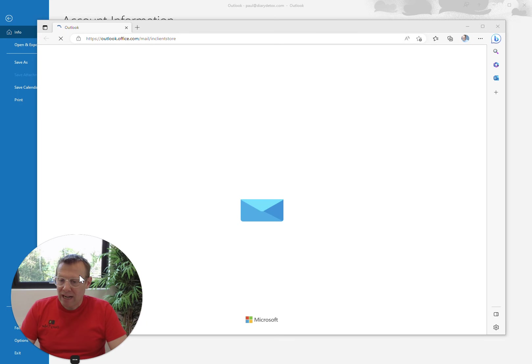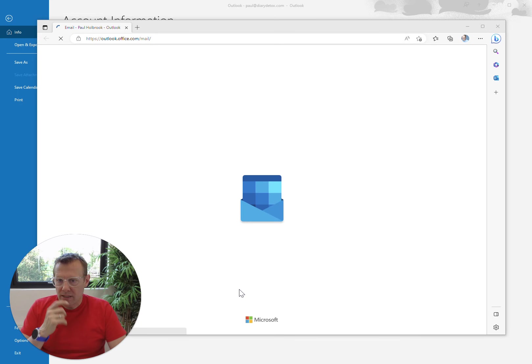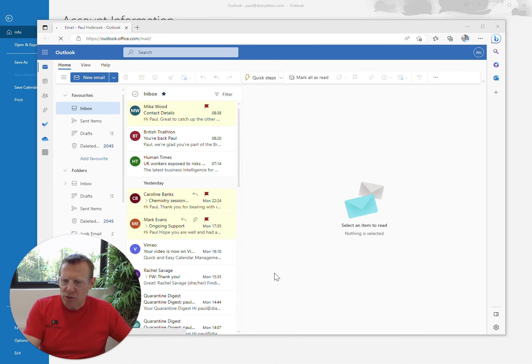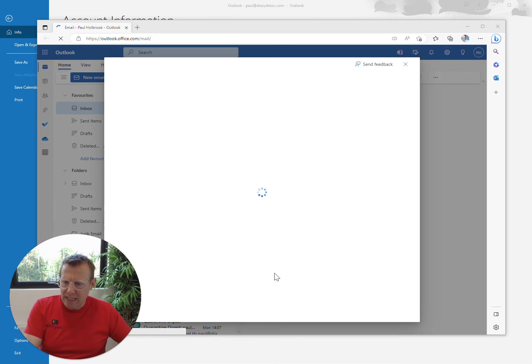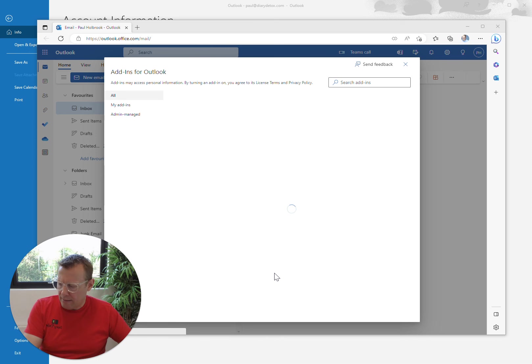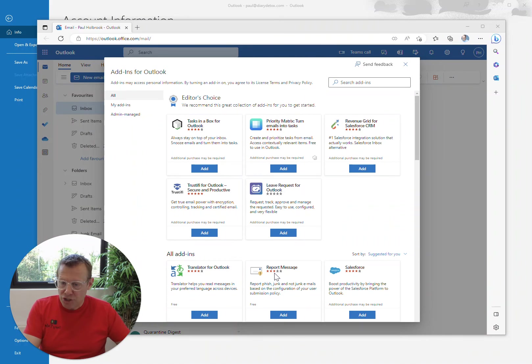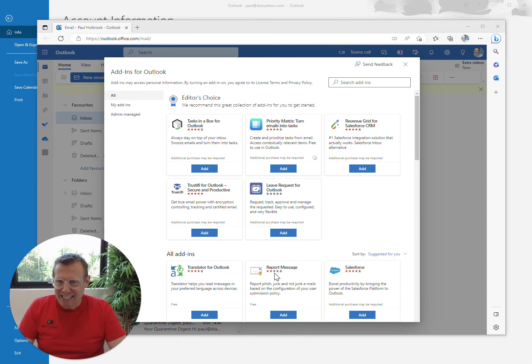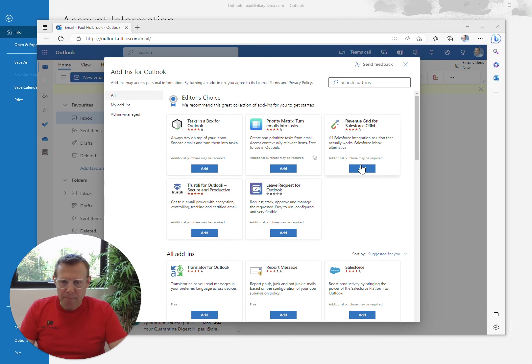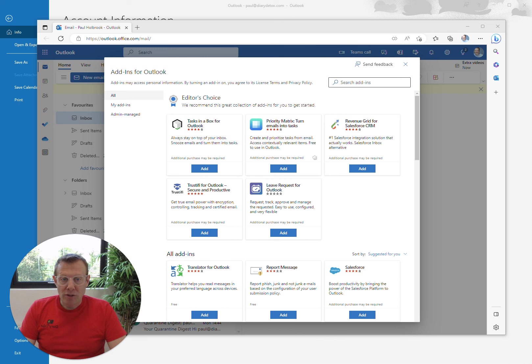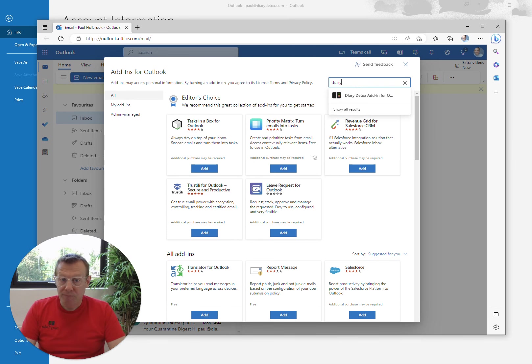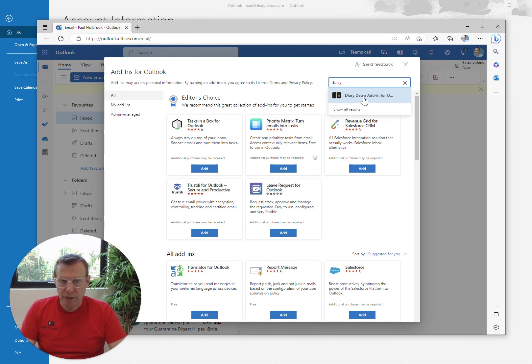Now, depending on how your Outlook is configured, it might open another window straight away with the Add-ins Manager, or it'll open up a web version. But ultimately, it will end up opening up the Add-ins for Outlook window. So here, you've got a search bar in the top right-hand corner. If you click on that and type Diary, you should see the Diary Detox add-in for Outlook.